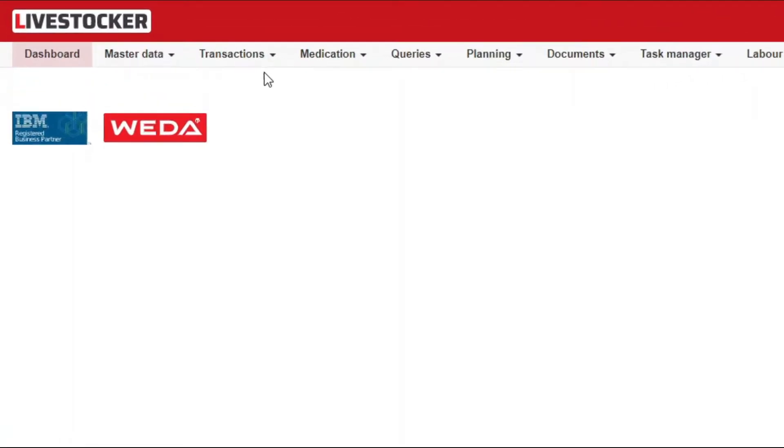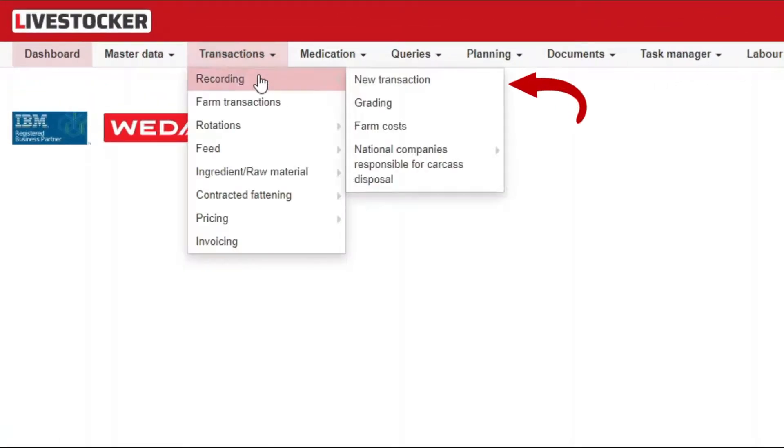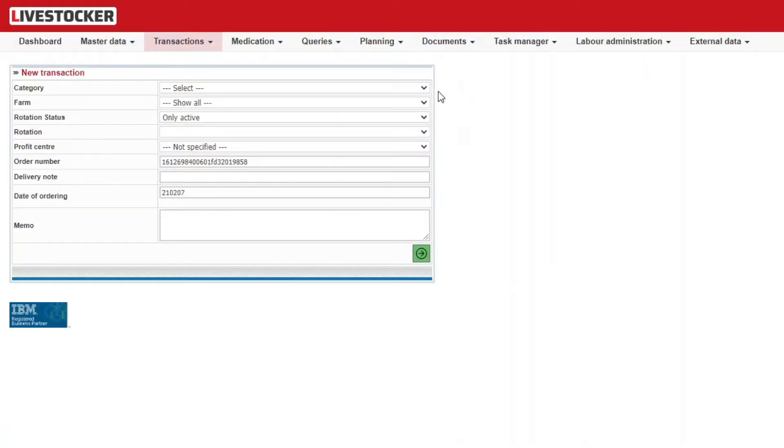Click on the menu item transactions, recording, new transaction. You may record rotation transactions here. In this example, a mortality transaction will be recorded.